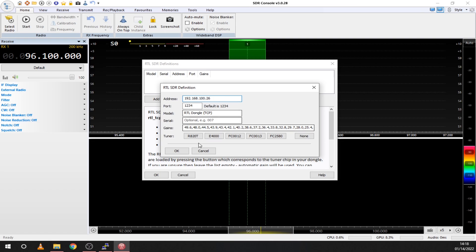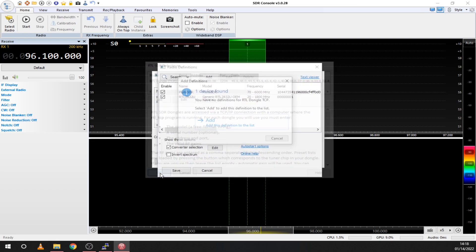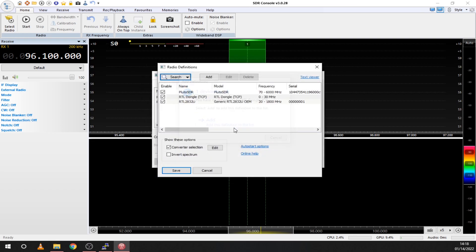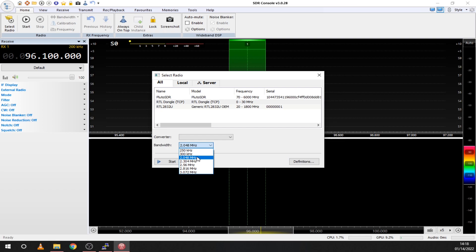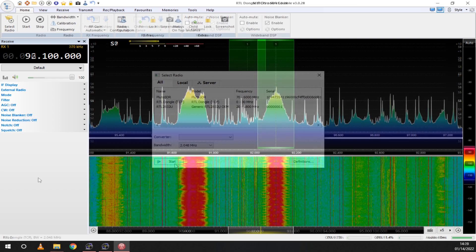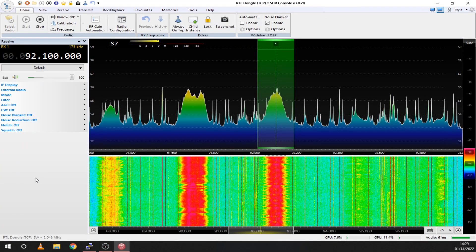From here you can use the SDR just as if it was connected to your PC. Make sure to use 1024 or 2048 kilohertz as the bandwidth. From my tests I found that only those values work well. Here are some small tests I did.